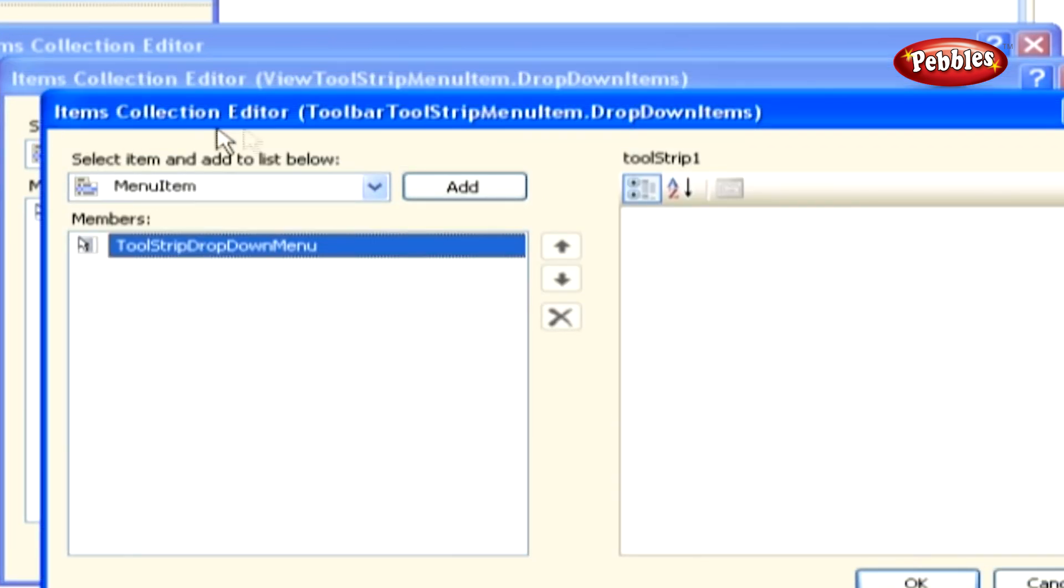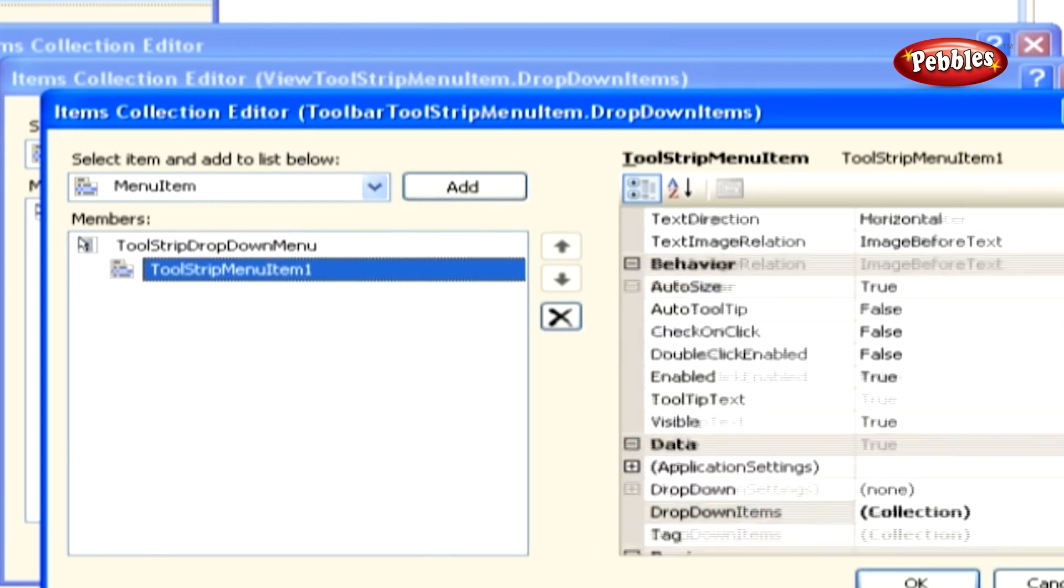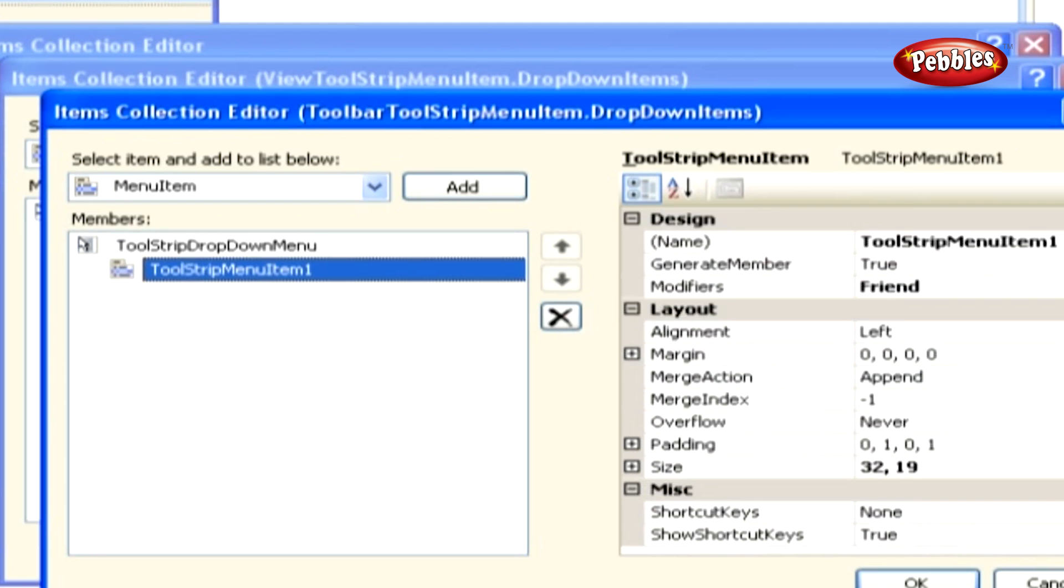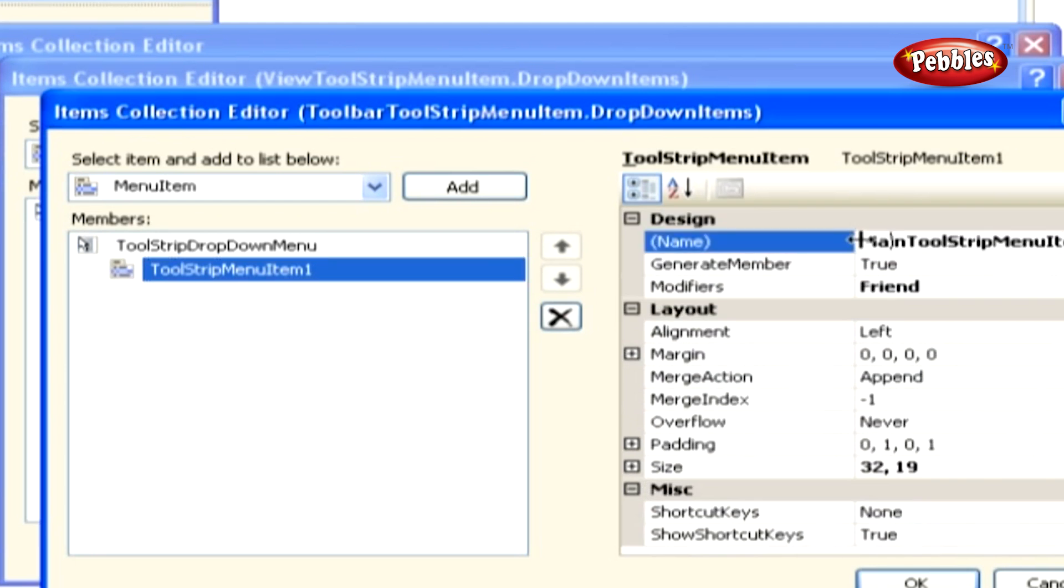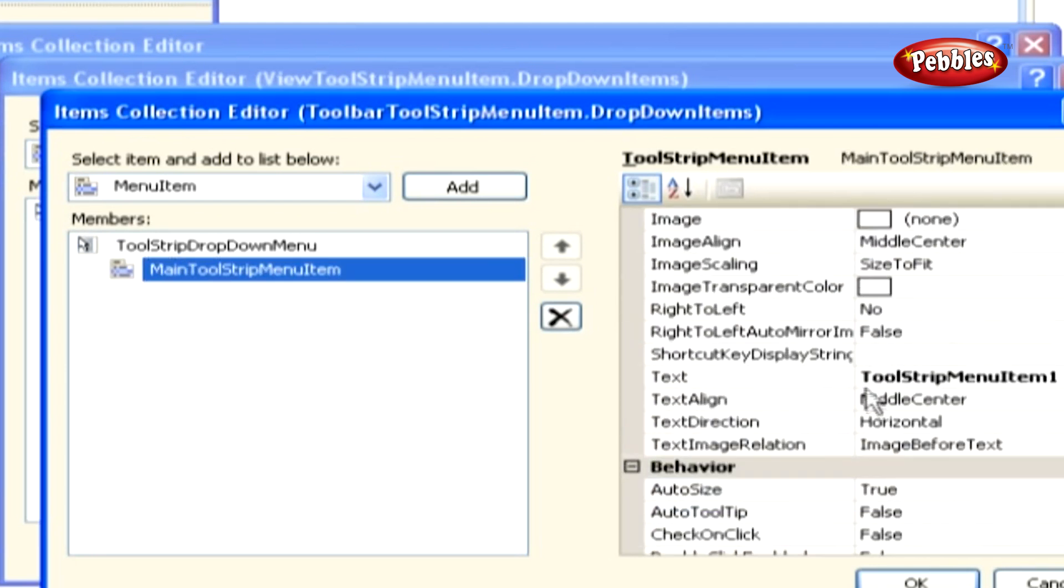In the item collections editor, click the add button to add a new menu item. Set the name property for this sub-menu item to main tool strip menu item and the text property to ampersand main.